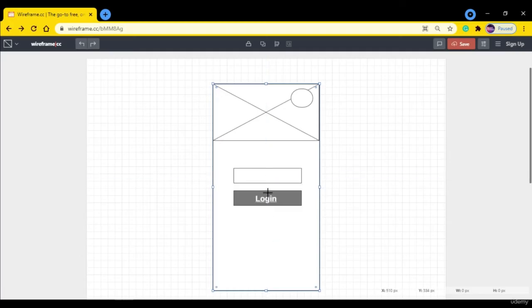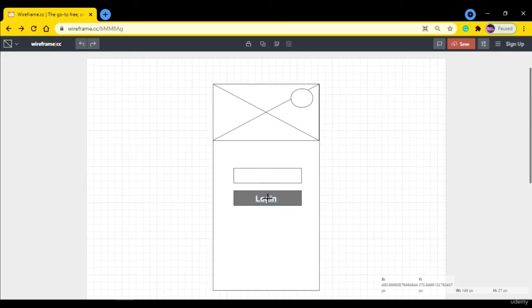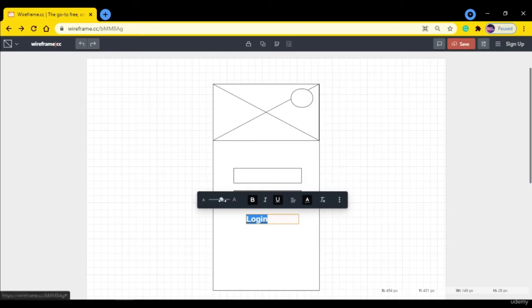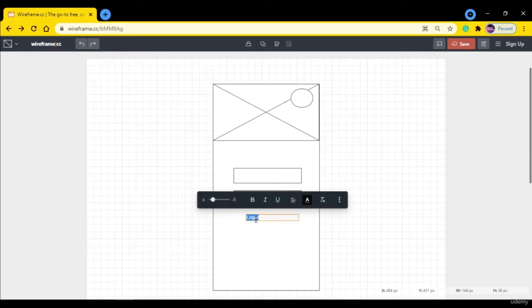And this is the username text field. Let's make another text called forgot password. Hold Alt and drag it downward. Let's change the color to black, decrease the font size, remove bold and underline, and rename it to forgot password.